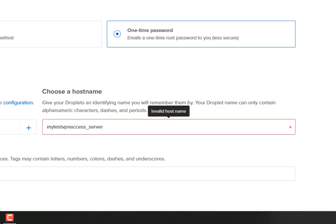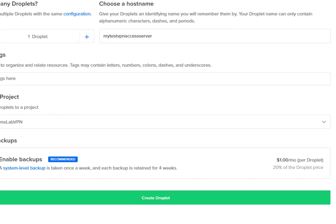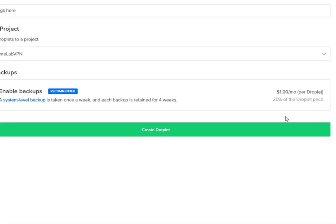After naming our access server, we will scroll down and click create.